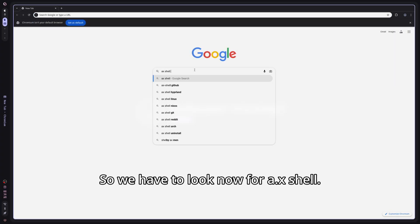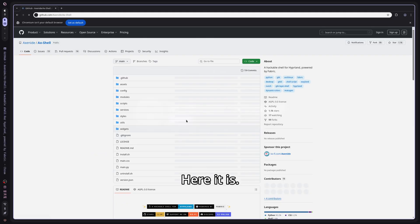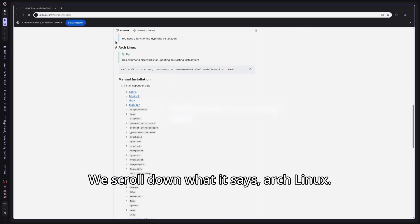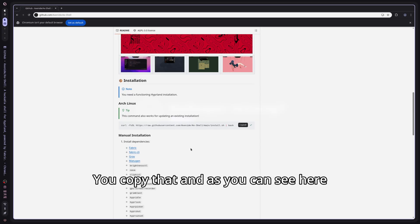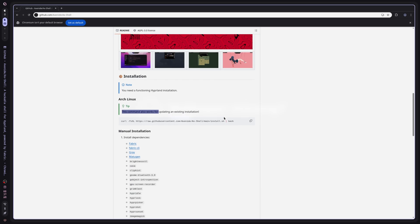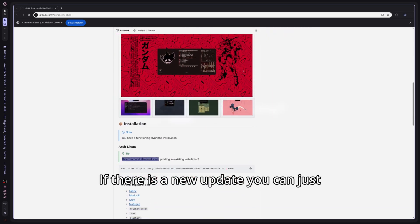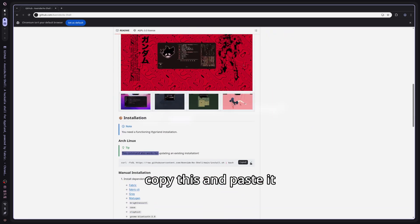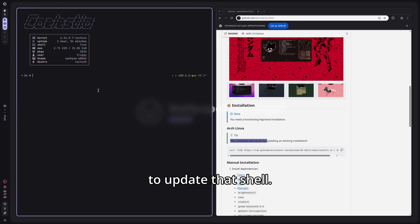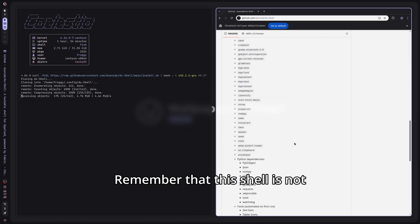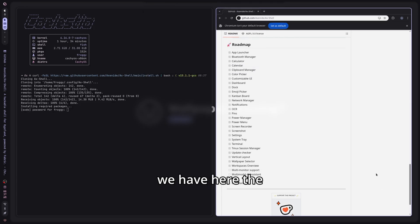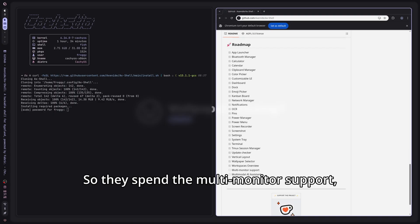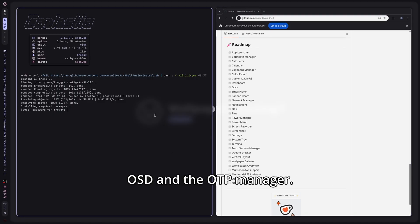We have to look now for AX shell. Here it is. Scroll down where it says Arch Linux. You copy that and as you can see here, this command also works for updating an existing installation. For example, if there is a new update, you can just copy this and paste it into a terminal for you to update that shell. Remember that this shell is not compatible at all with multi-monitor, I'm sorry, and we have here the roadmap of the AX shell. There is pending multi-monitor support, the AX assistant, the OSD, and the OTP manager.